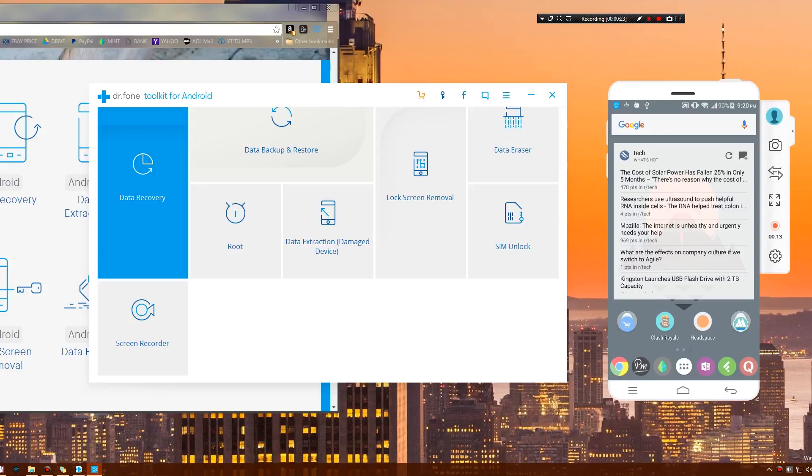Normally you would have to download some type of screen recording software. Some of the time you would actually have to root your device, and then you'd have to transfer that to your computer and share it to where you need to share.